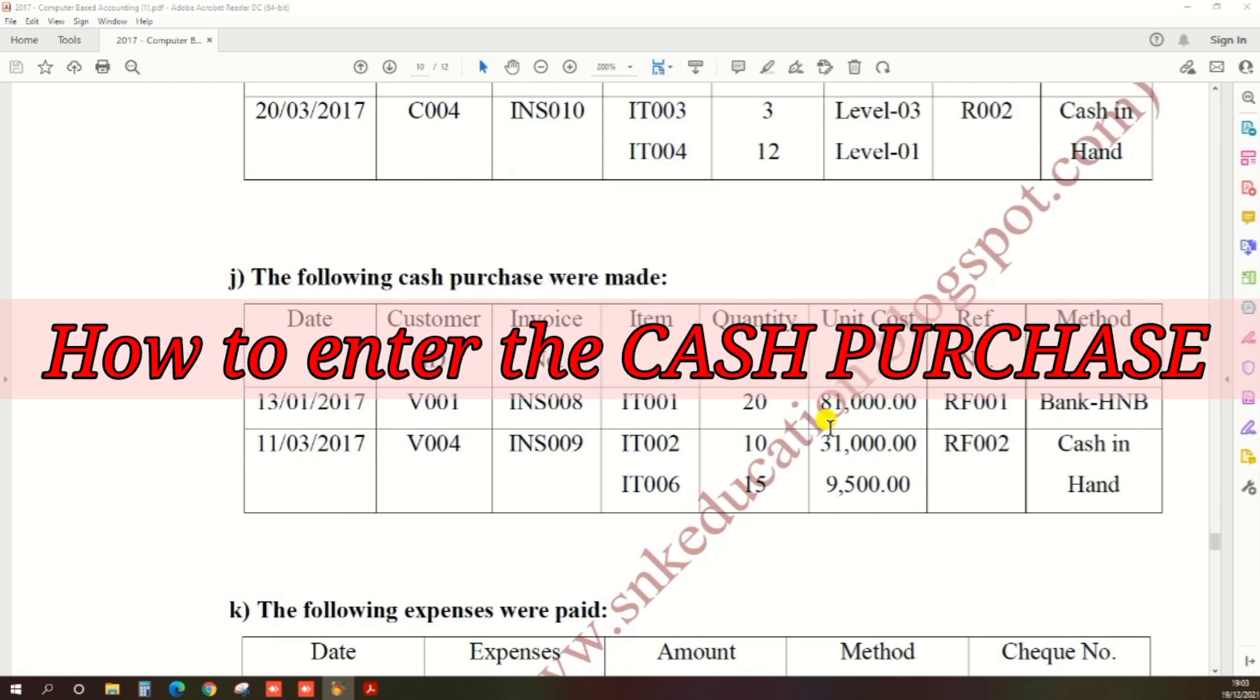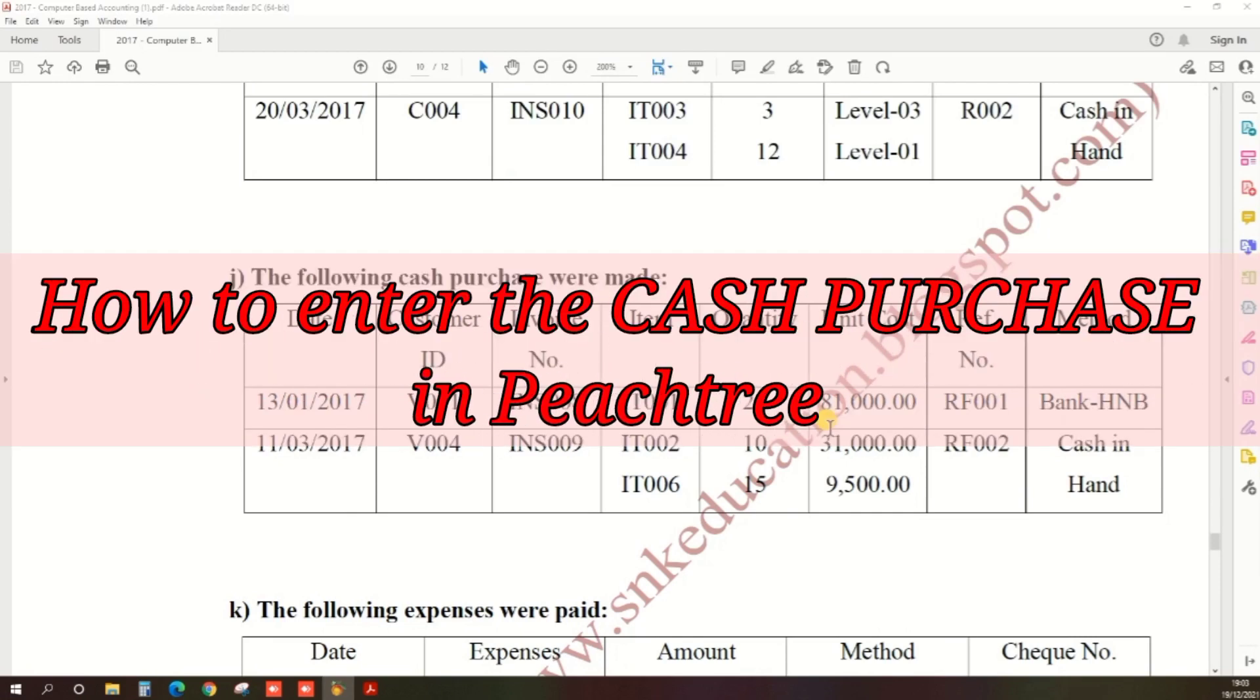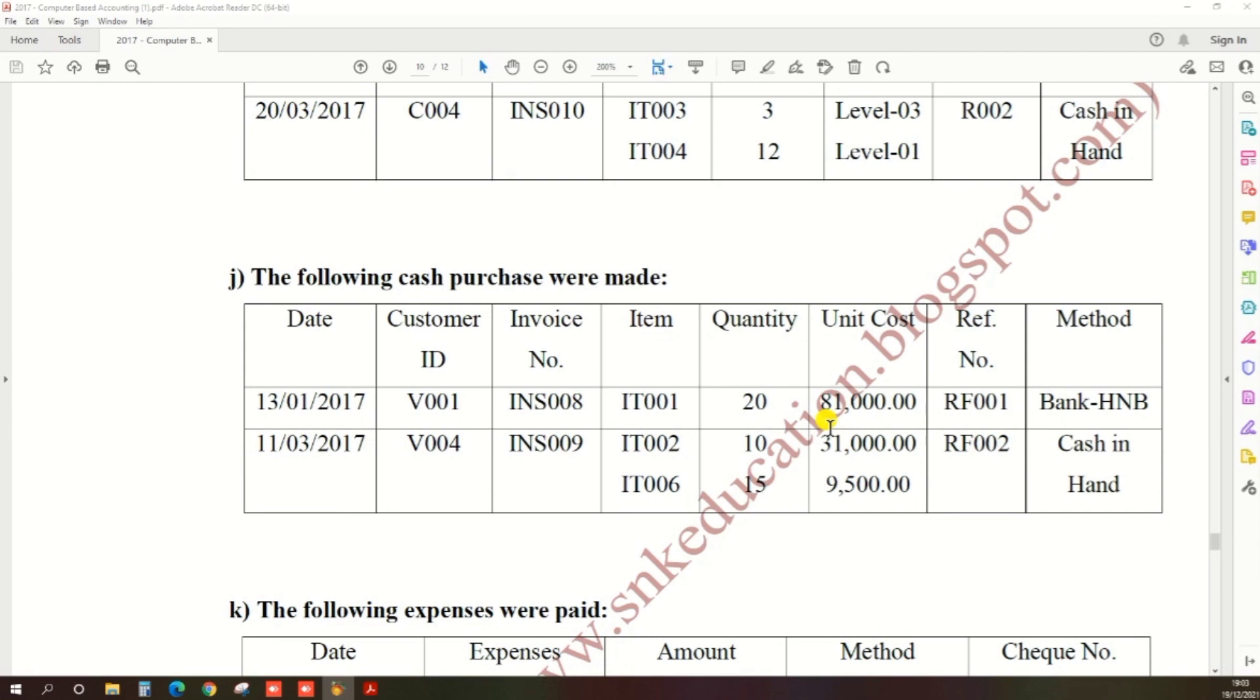Hi guys, in this video I'll show you how to enter a cash purchase. We are doing the 2017 computerized accounting past paper of HNDA. So I took the 2017 computerized accounting past paper and there's an option and there's a question.